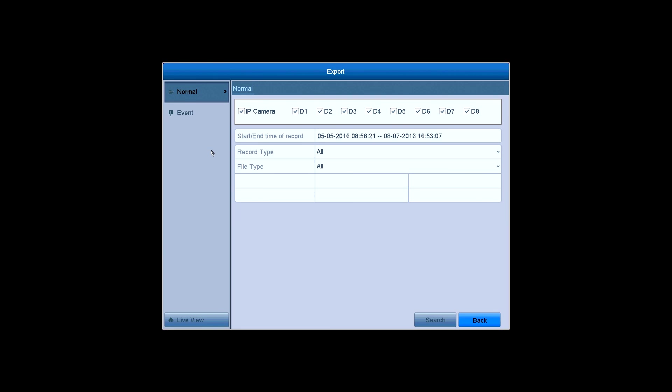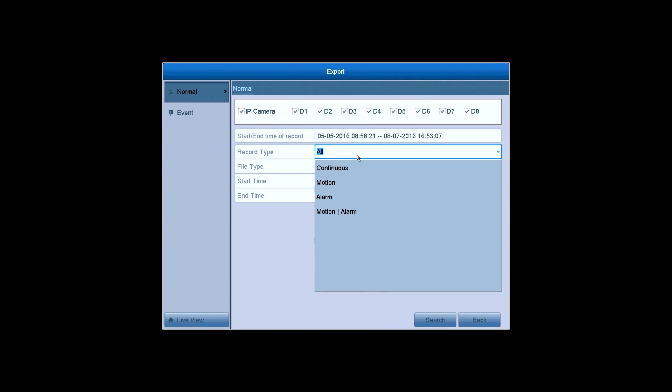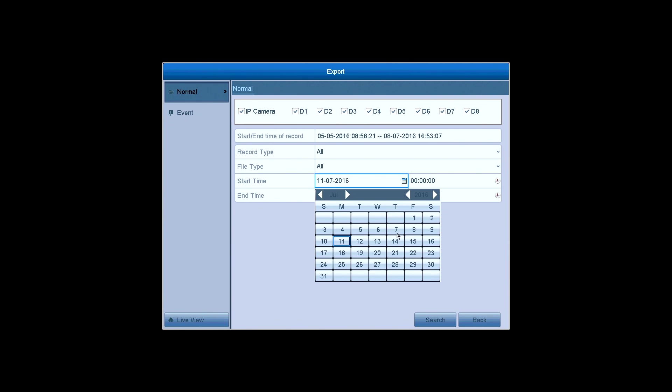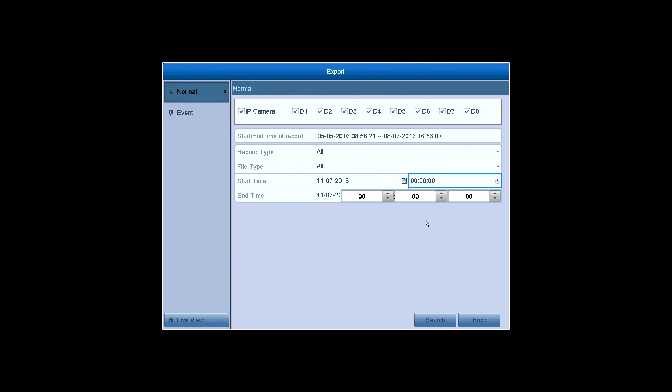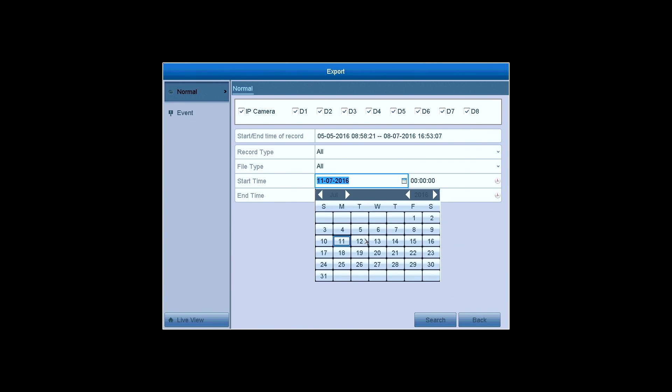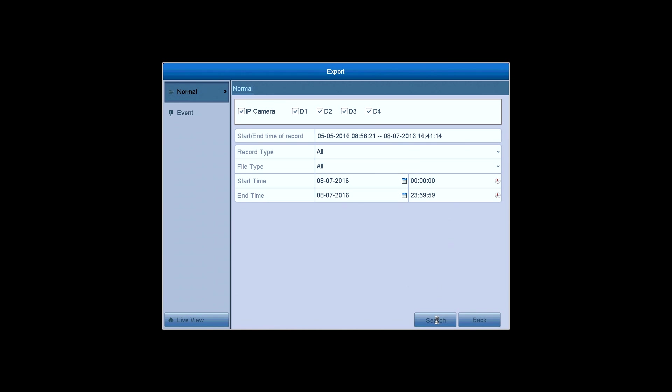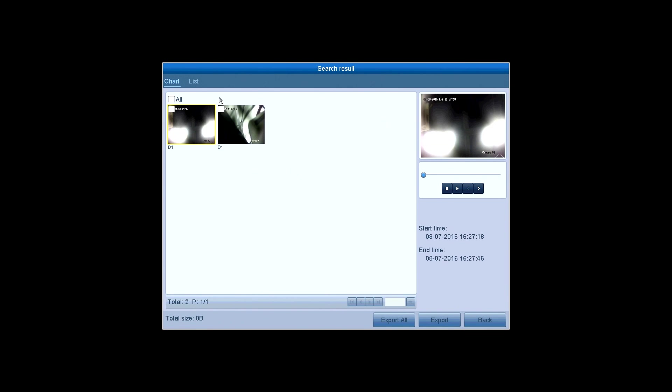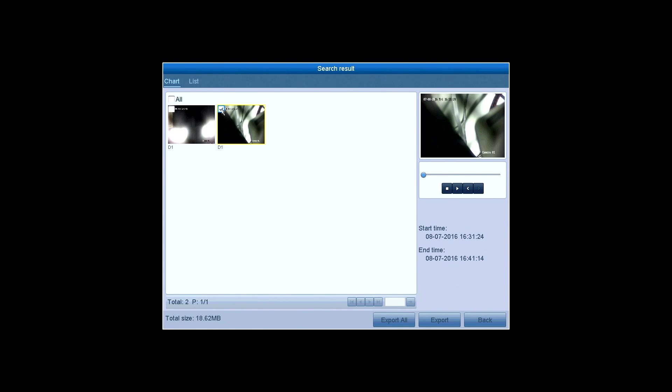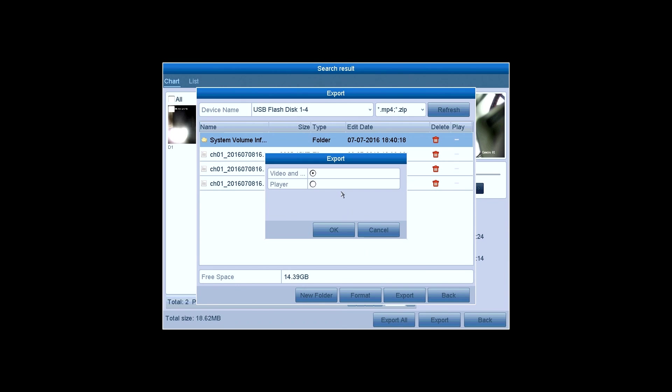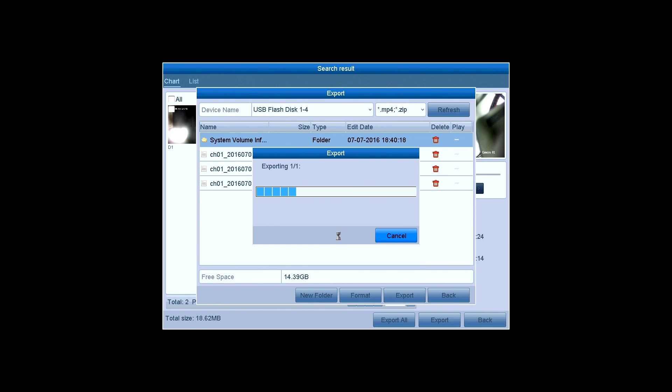Export. This is where you back up the video. You can plug in a USB driver or other USB enabled devices and back up the recordings into them. Choose the specific cameras. The start time and end time of the recordings. Click on Search and the videos will be presented on the screen. Select them and click on Export. Choose the location for the recordings.